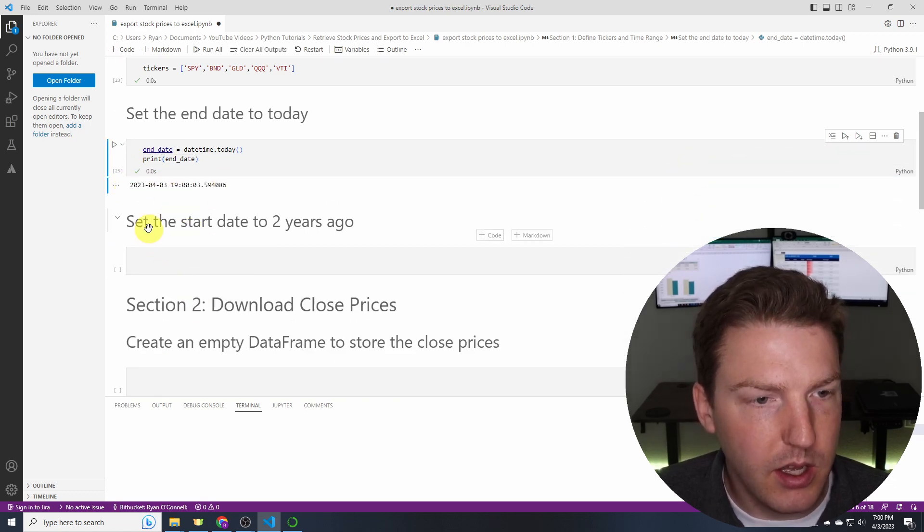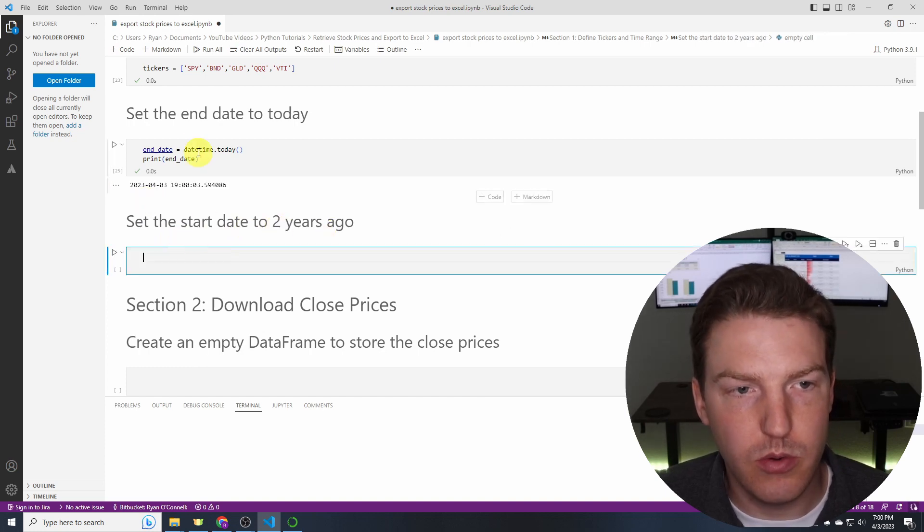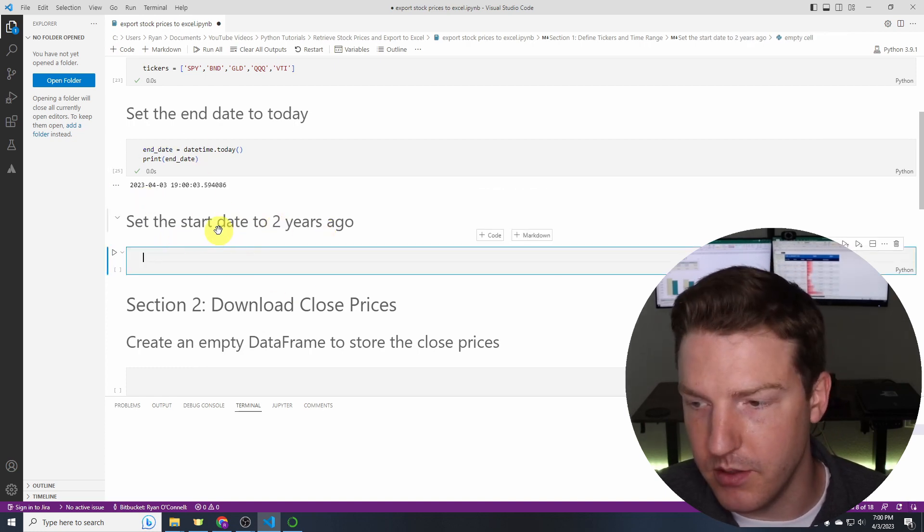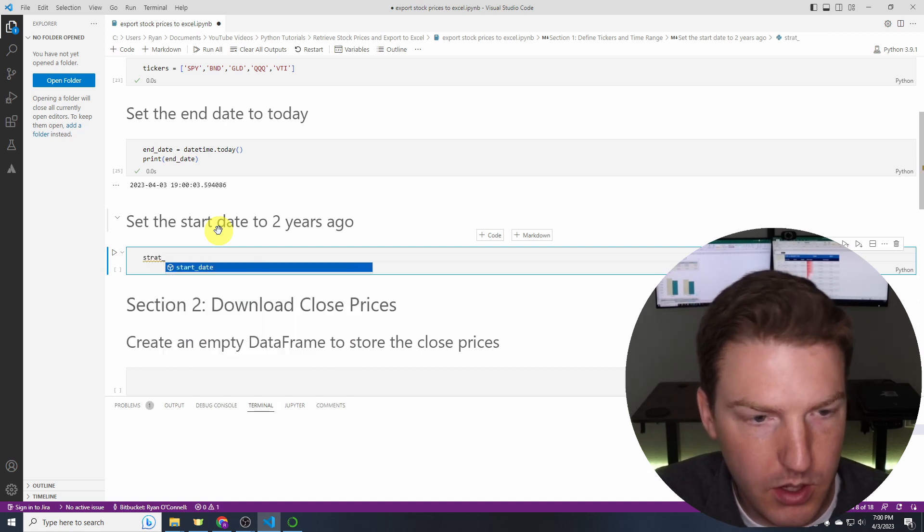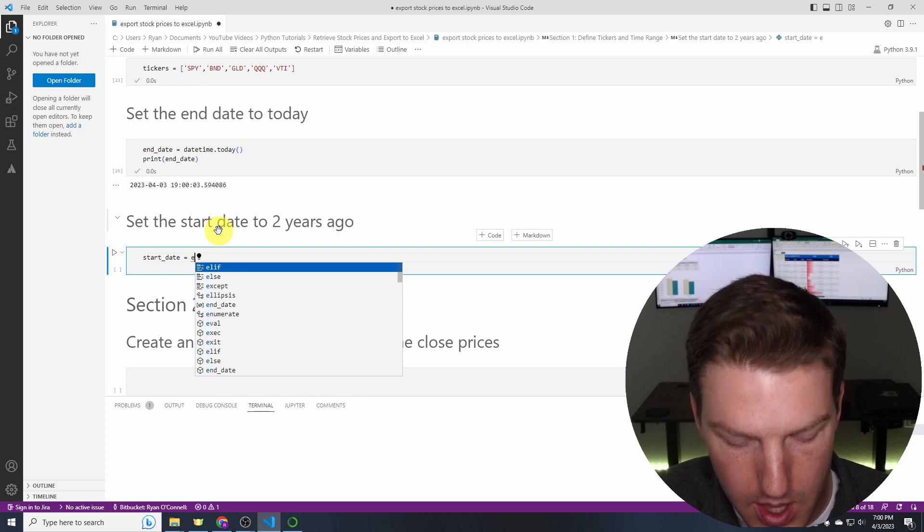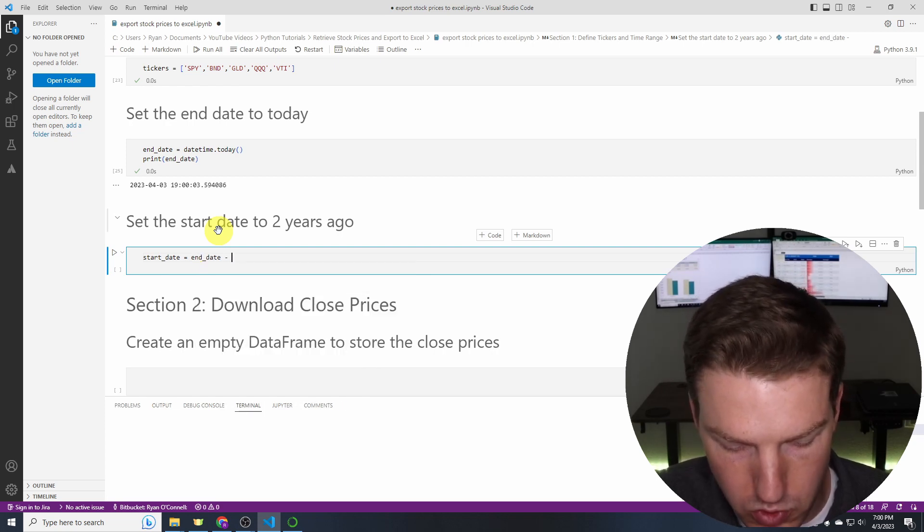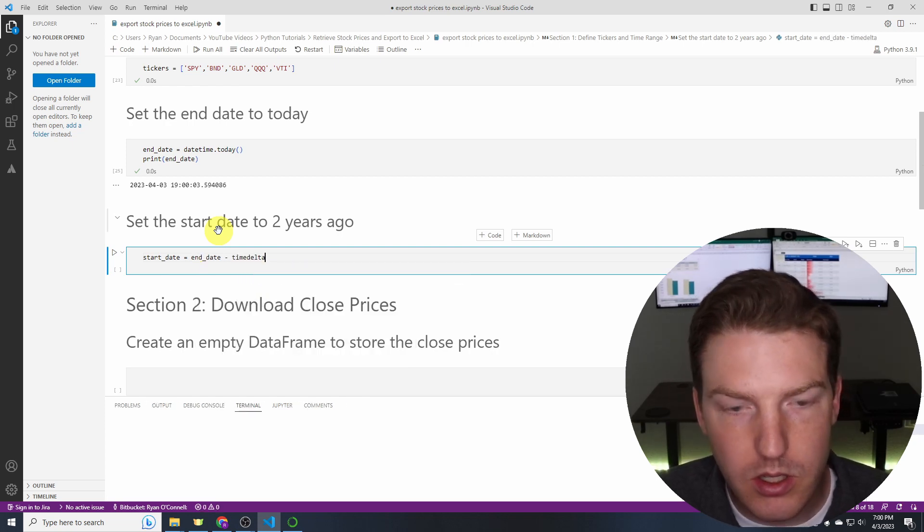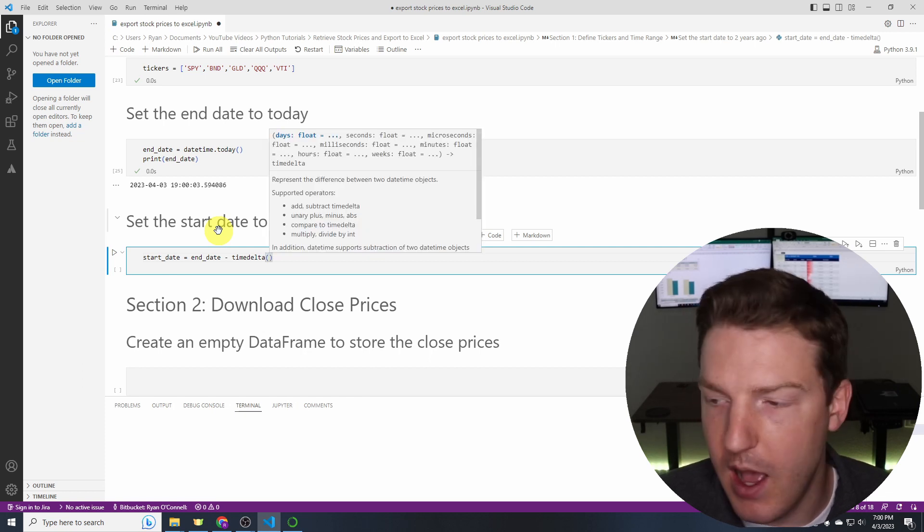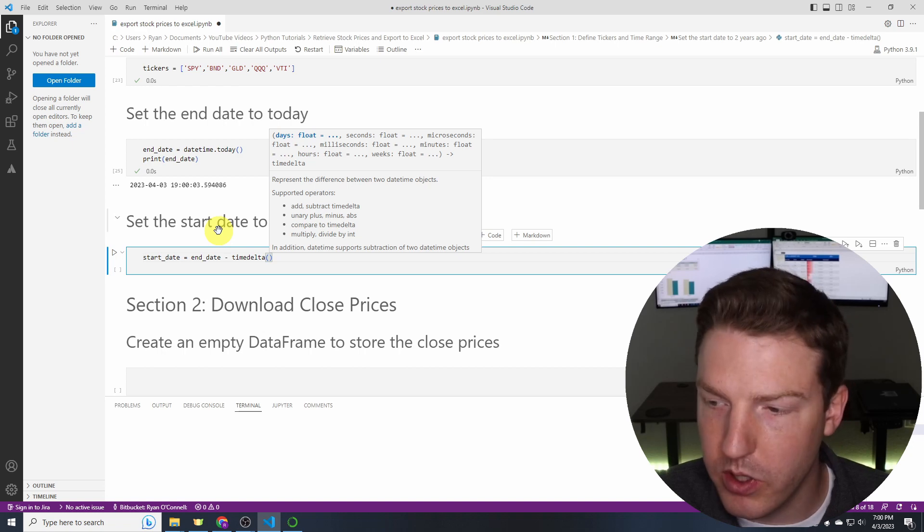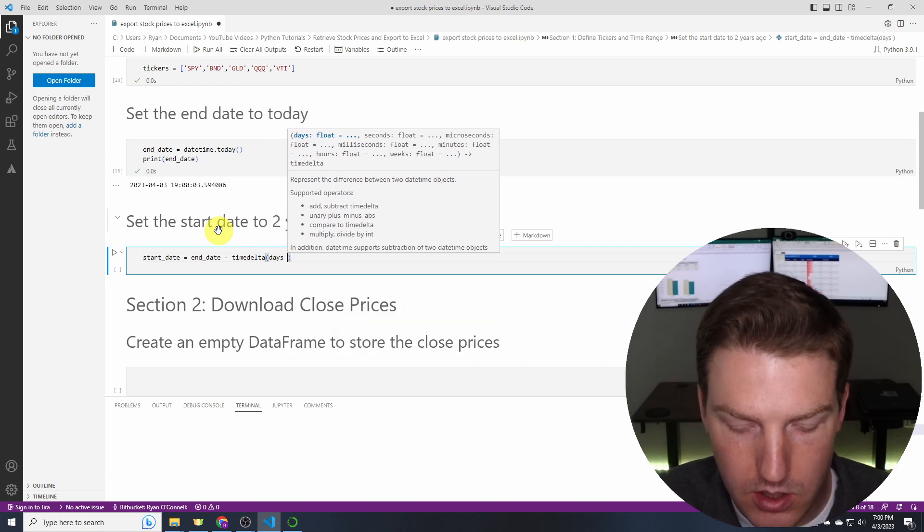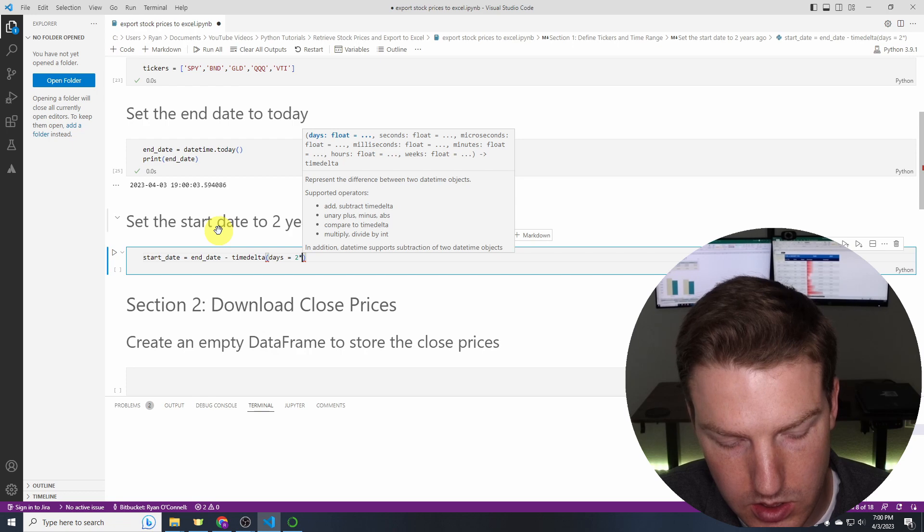And let's set the start date to two years ago. So now we're going to be using that timedelta function I talked about earlier. Let's call this one start_date. So start_date equals end_date subtract timedelta and then we're going to fill in where we want this range to be. So we're going to say that days equals 2 times 365.